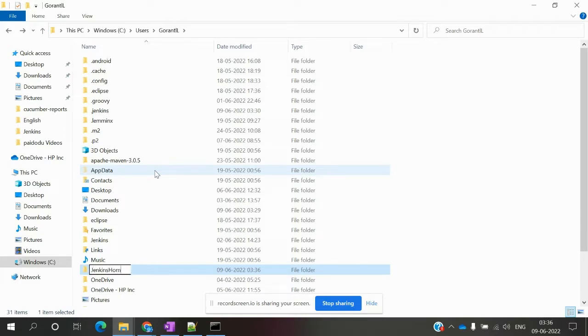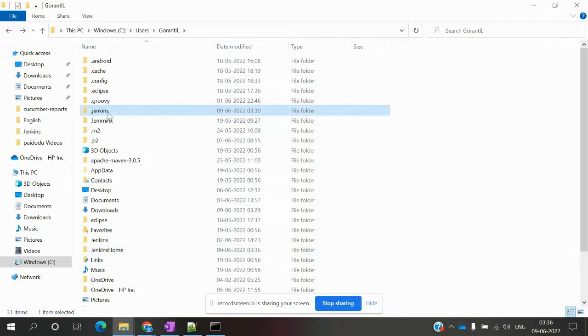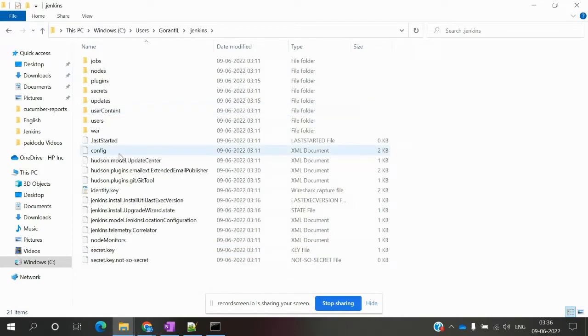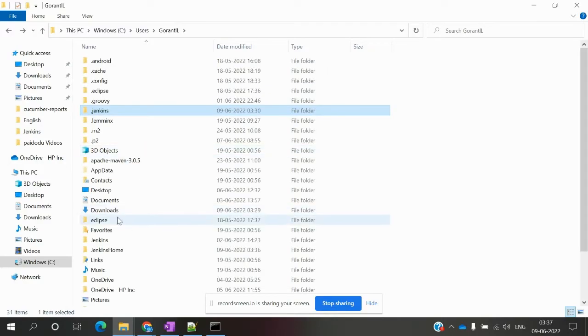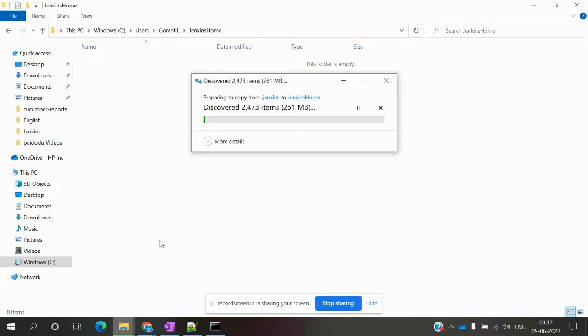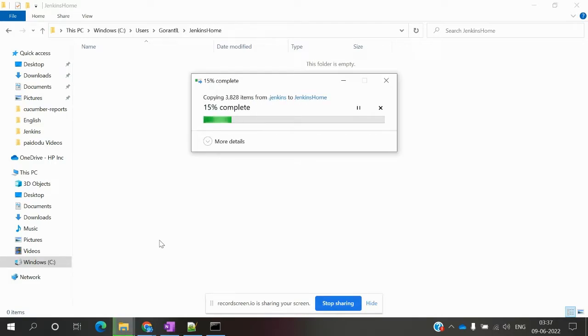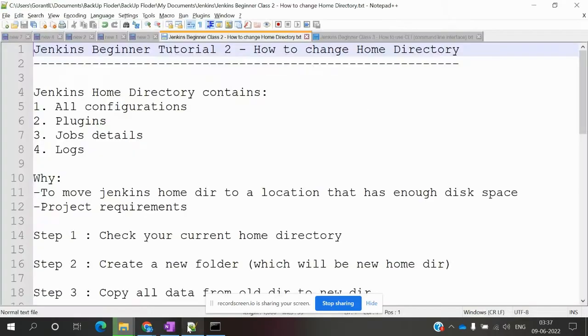Once we create the Jenkins home folder, go to the .jenkins directory and copy all the contents, including logs and all other files. We need to copy and paste everything into our new location for the move to work.